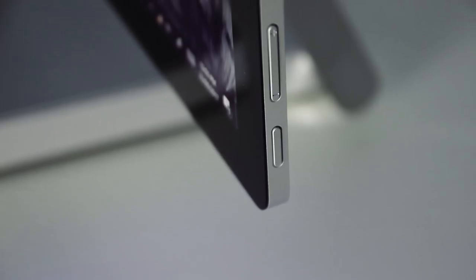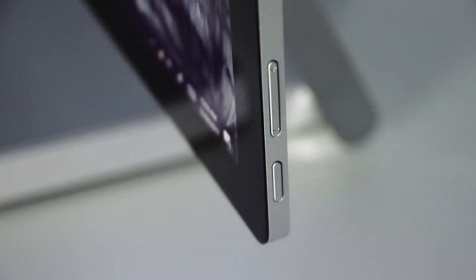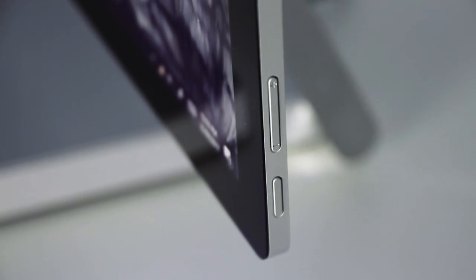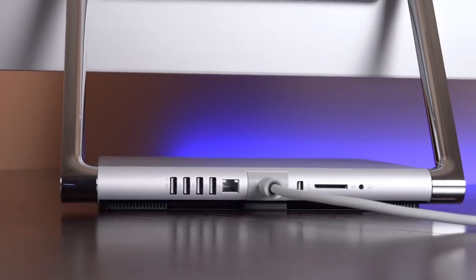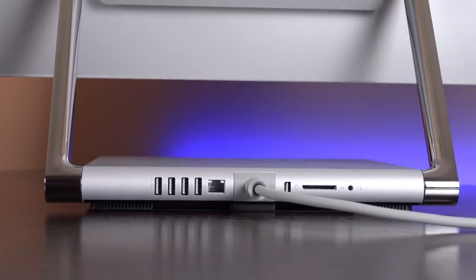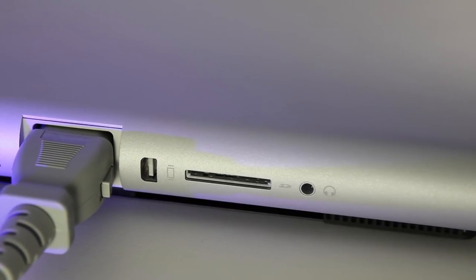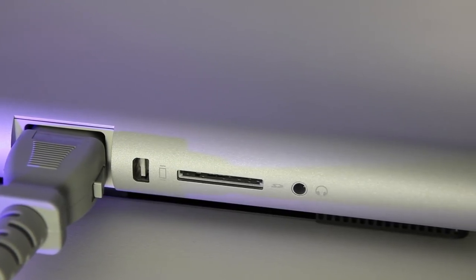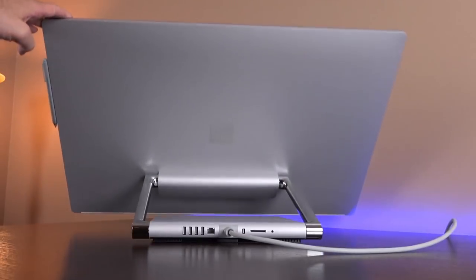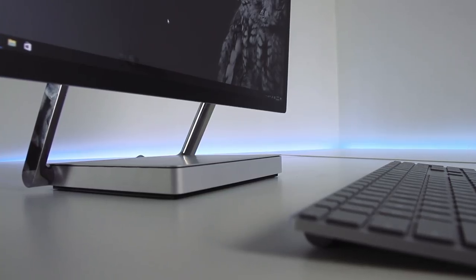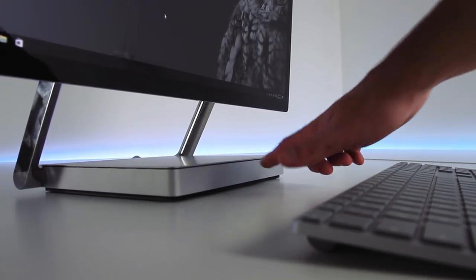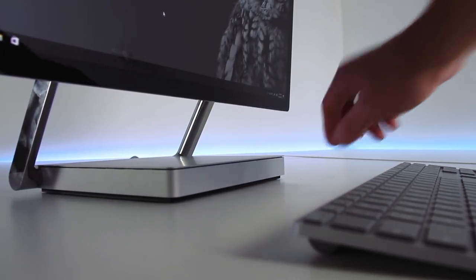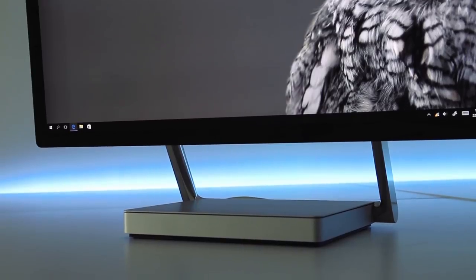On the side of the screen you have volume and the power button. And that's it. The rest of the ports are found on the back of the base. It has 4 standard USB 3's, ethernet, mini display, a full size SD card slot and a headphone jack. You won't be finding any USB-C or Thunderbolt 3. Of course this would have been more accessible placing these ports on the front. So this is a case of aesthetics over functionality.